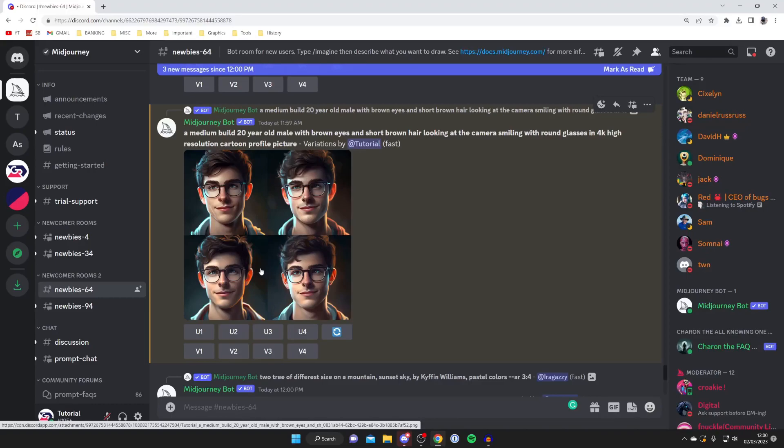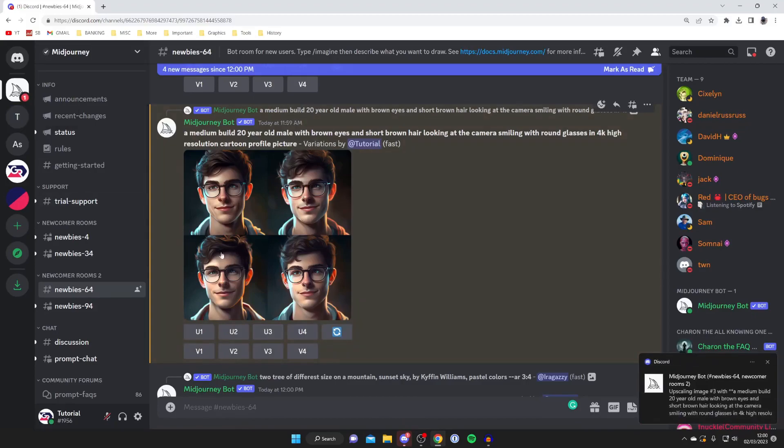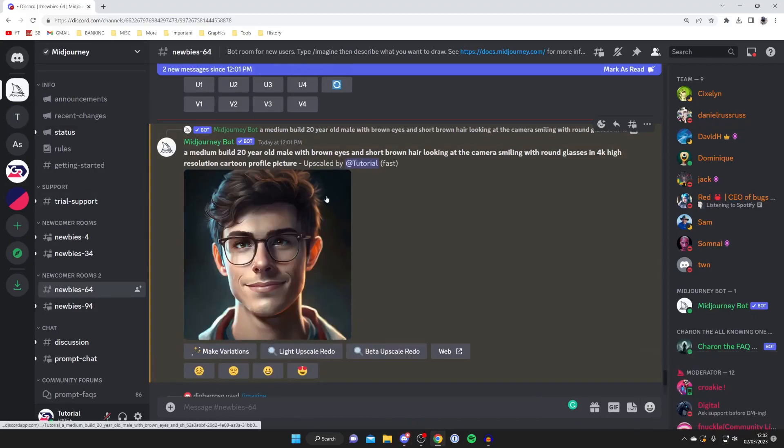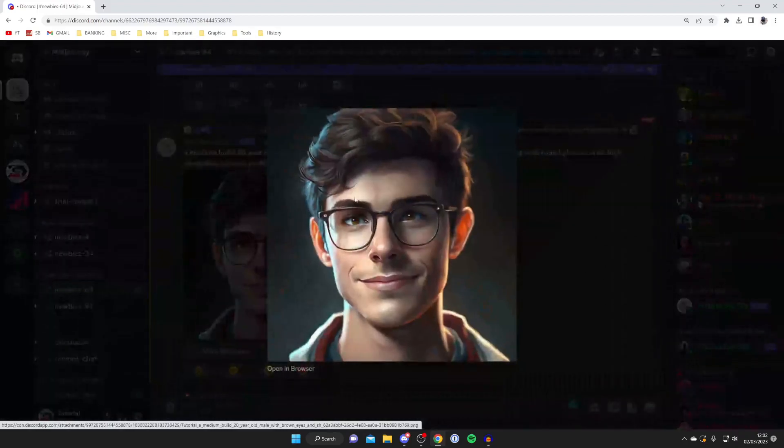But once you've found one you like then you need to identify, in this case it's number three, so I'm going to press on U3 like so. Now what it's going to do is create a big version of this one here and then here is the final image. Then you can tap on it.